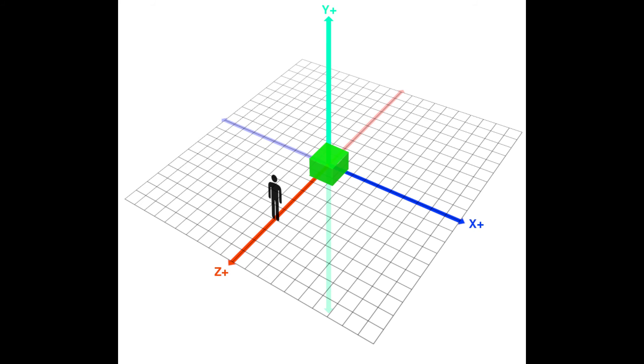Remember, we are seeing the game as if it is in front of us. This means the y-axis defines up and down, the x left and right, and z how close or far elements are from the center of the scene.